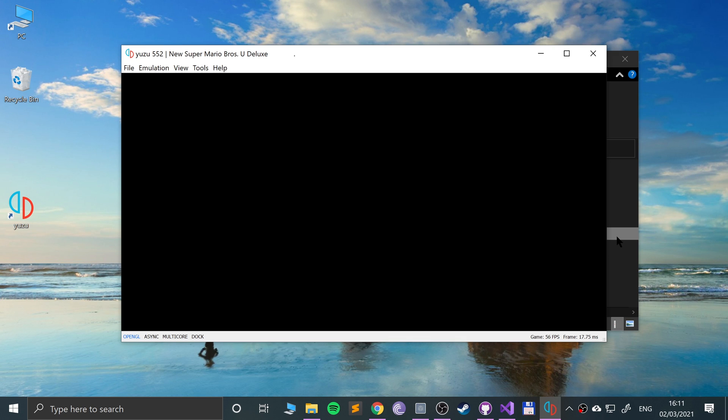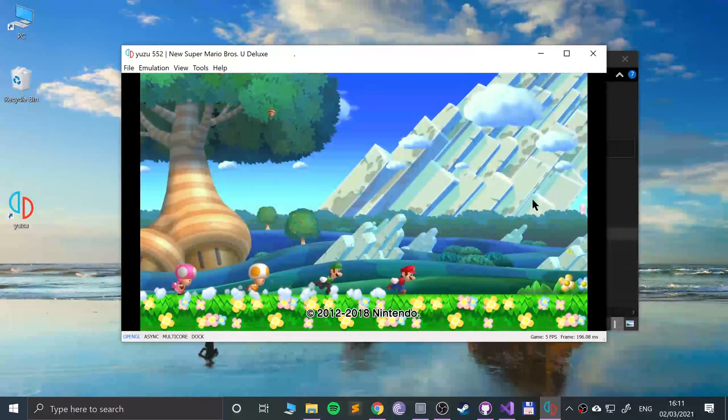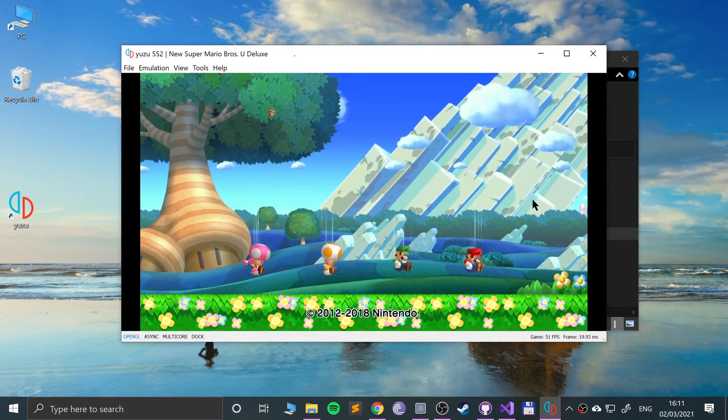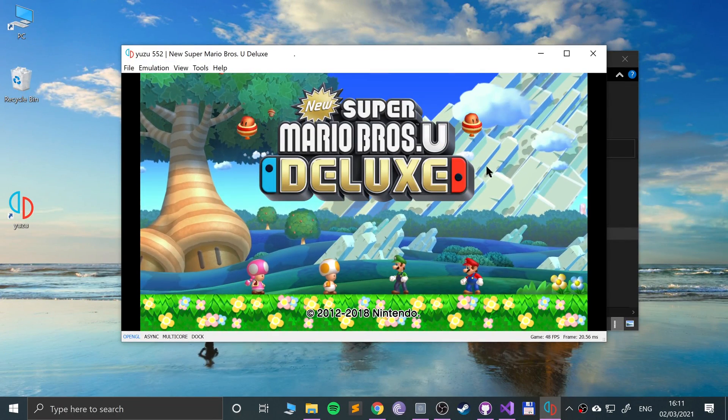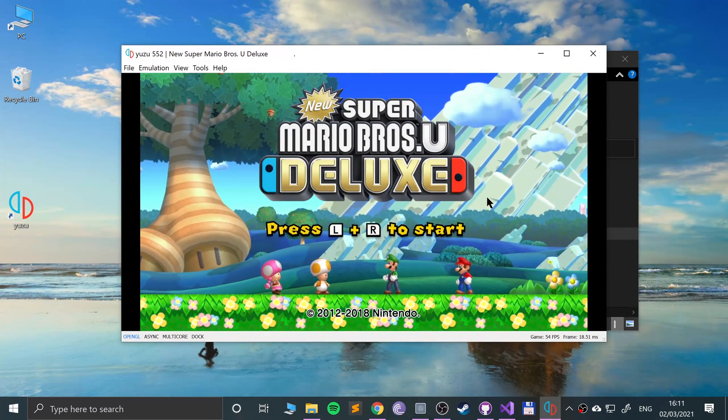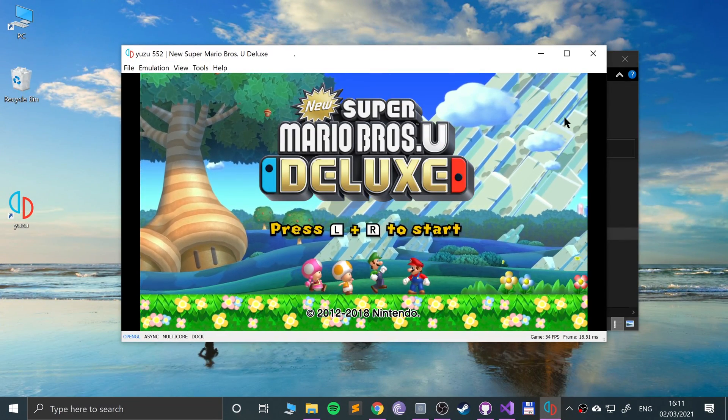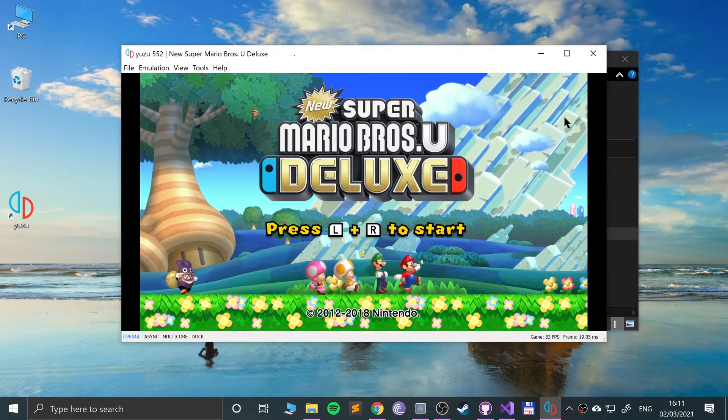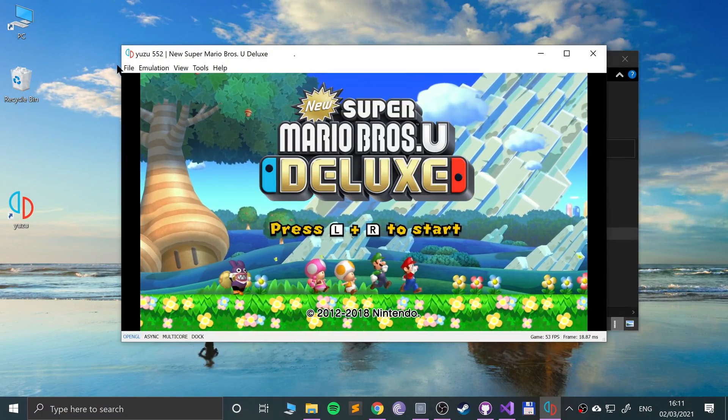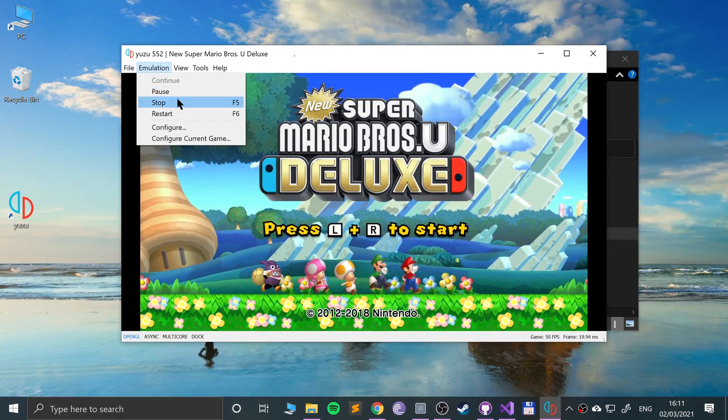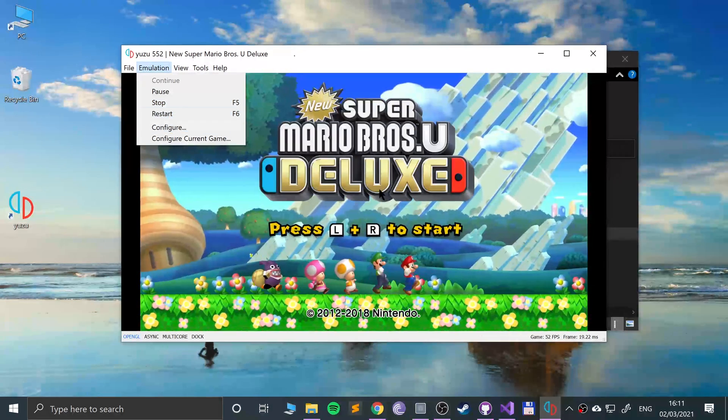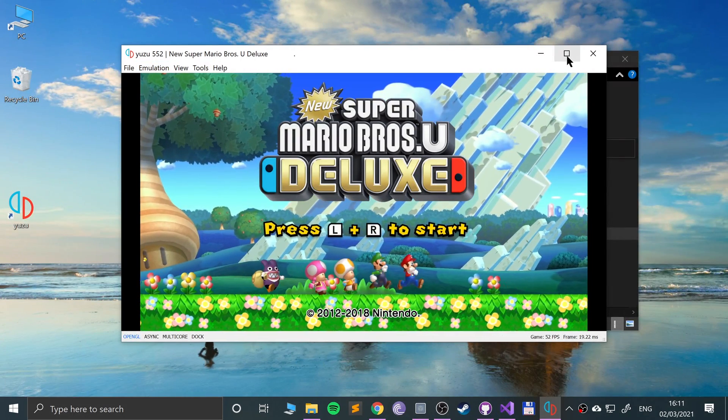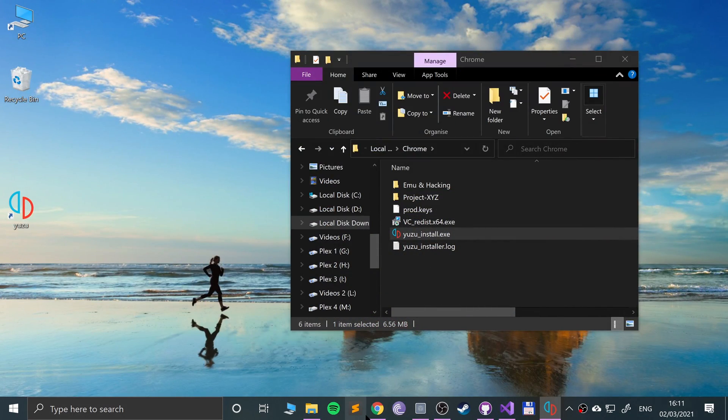That is it. Obviously depending on the game it may or may not have 100% compatibility. I'm going to lower this volume now. You can pause it, stop it, restart it, feel free to do that.